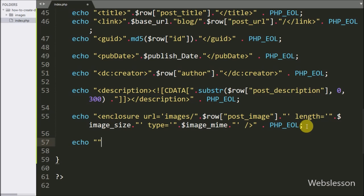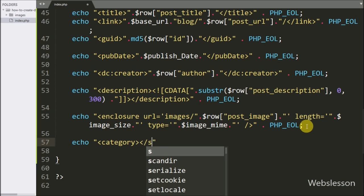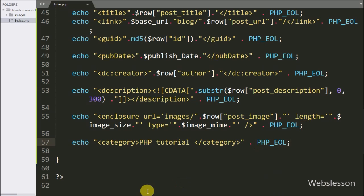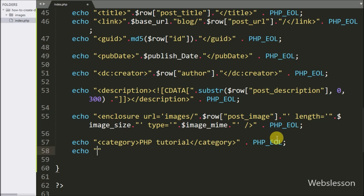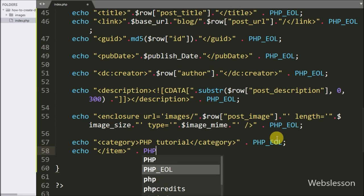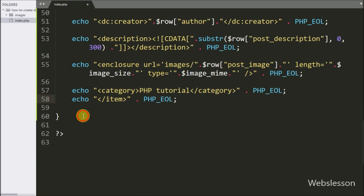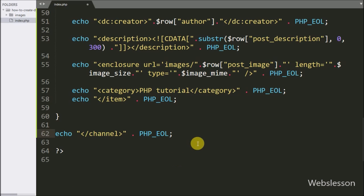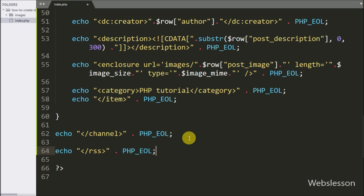After this we want to define the category of content, so here we have written an echo statement with open and close category tag, and between them we have written the category of content. Lastly, we want to close the item tag, then the channel tag, and finally the RSS tag. So here our code is ready for how to create an RSS feed in PHP. Now let's check the output in the browser.